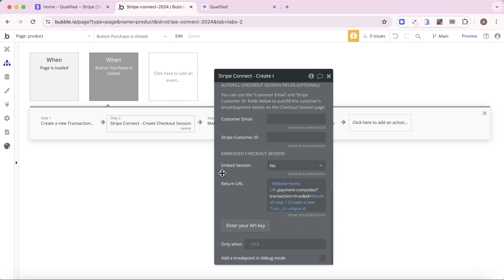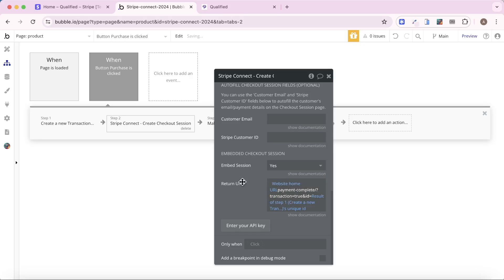At the very end here, we have Embedded Checkout Session. And what I'm going to do is I'm going to change this from No to Yes. You will need to put in a return URL. This is going to be the URL that the user has navigated back to after they've completed the checkout session that's going to be embedded in your Bubble app.